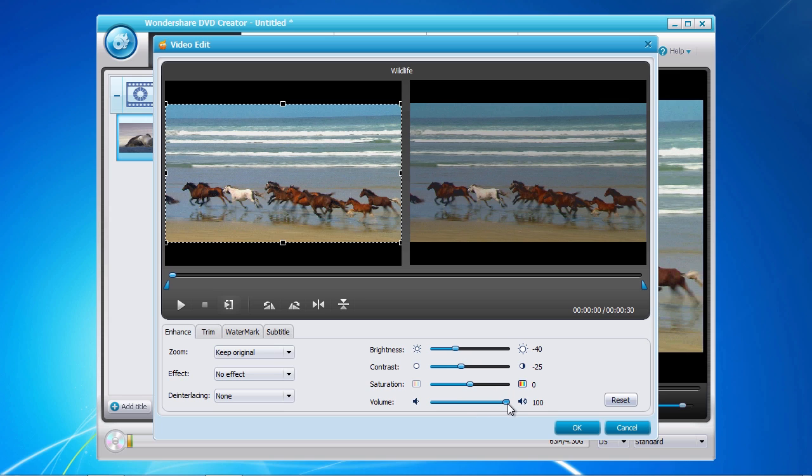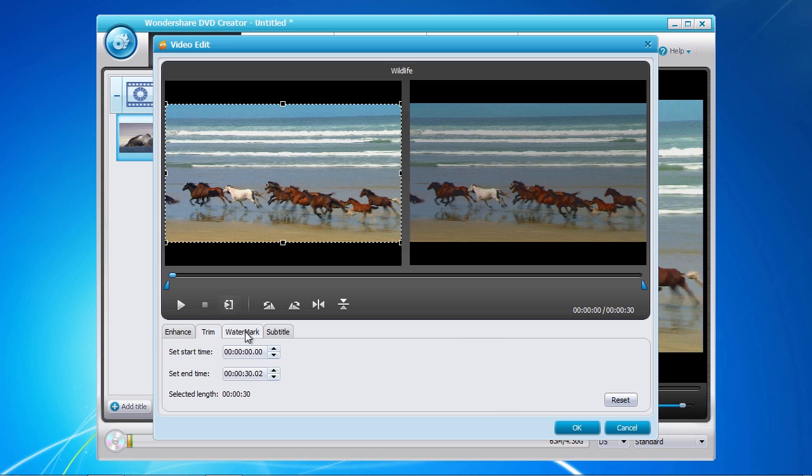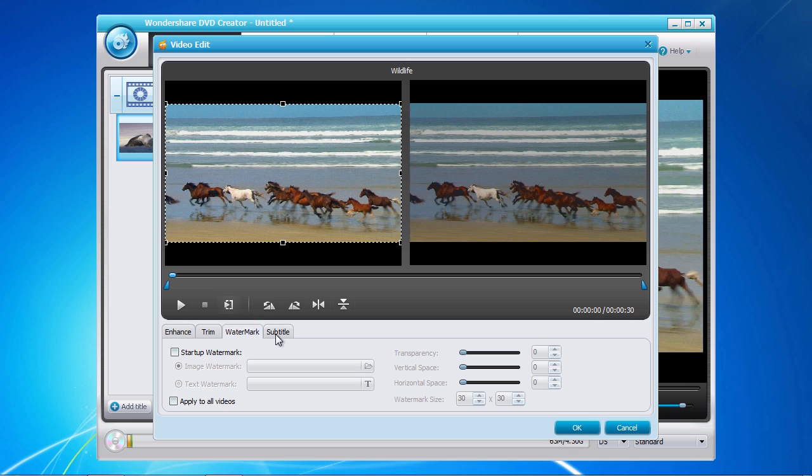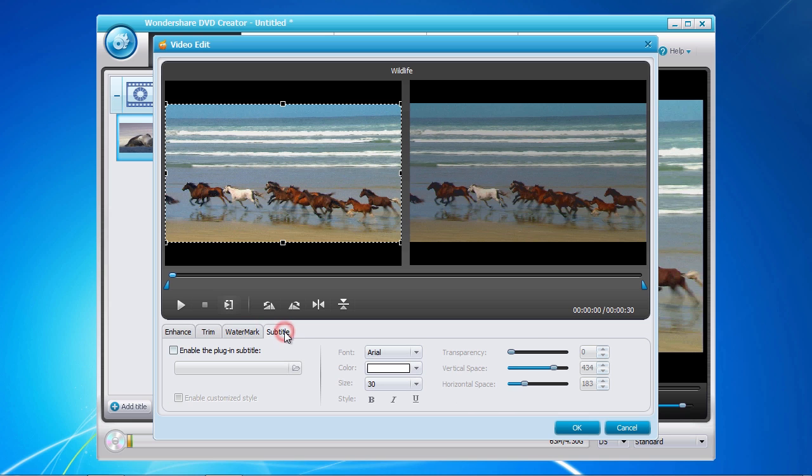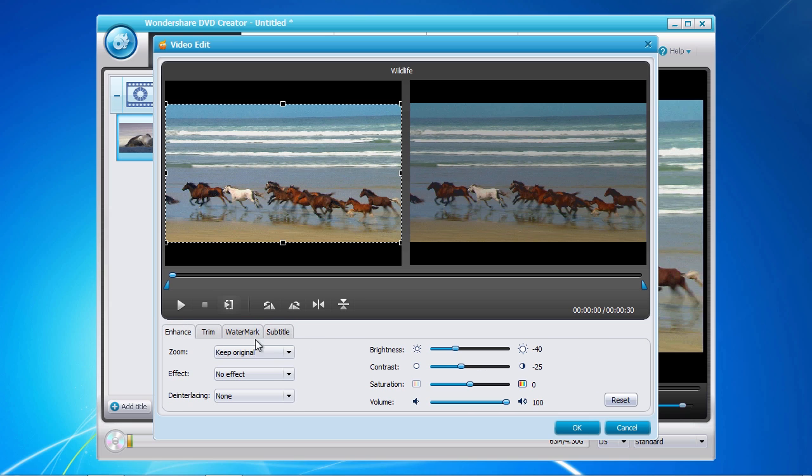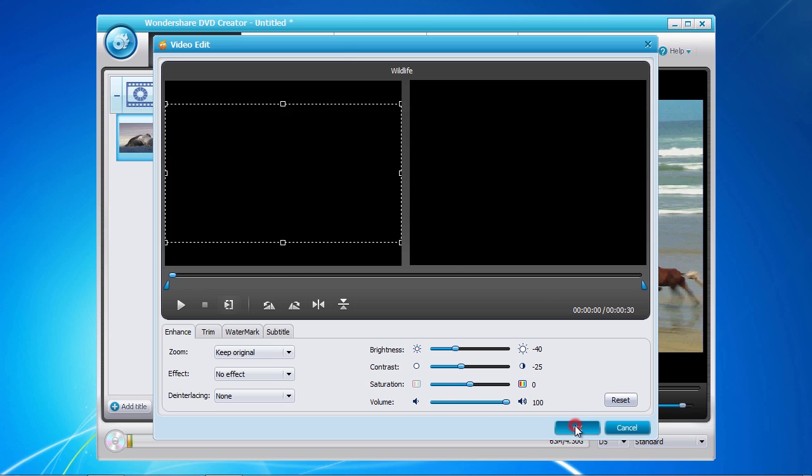Options such as trimming, adding a watermark, and subtitle are also available if required. Once you have finished making any editing changes, click the OK button to save your changes.